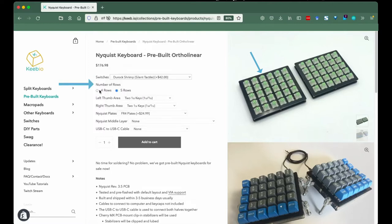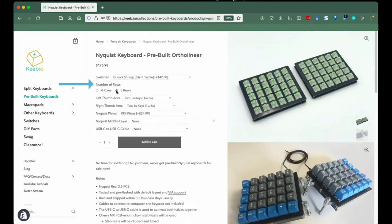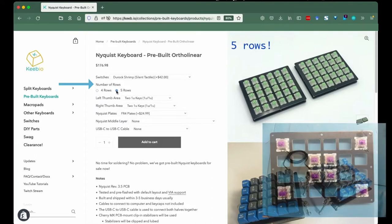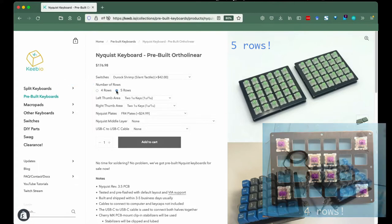Number of rows. If you want a more petite keyboard, you can make that choice here. The Nyquist PCB comes with five rows, but we can narrow it down to four if you like.